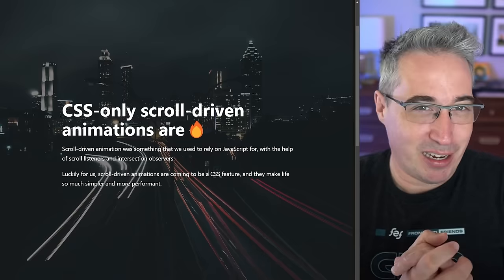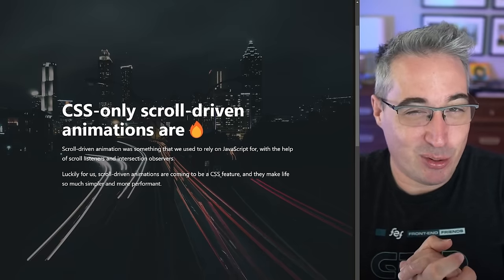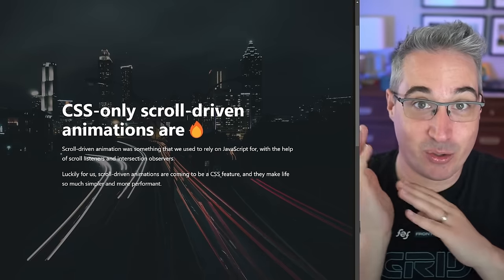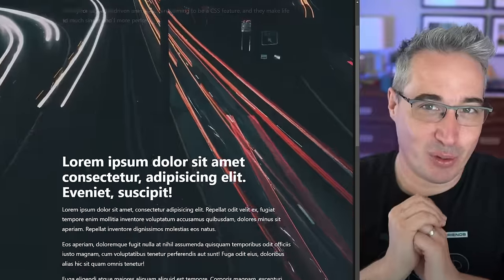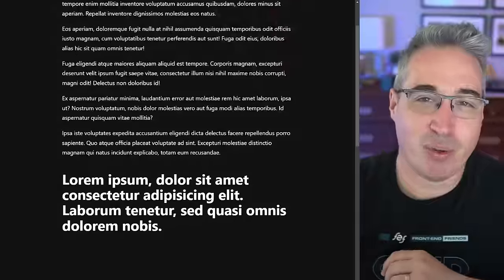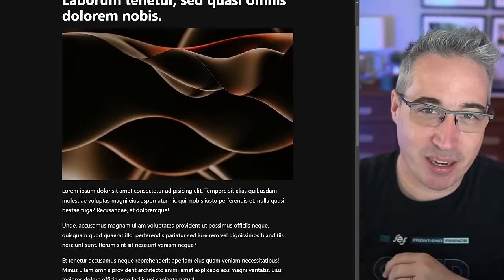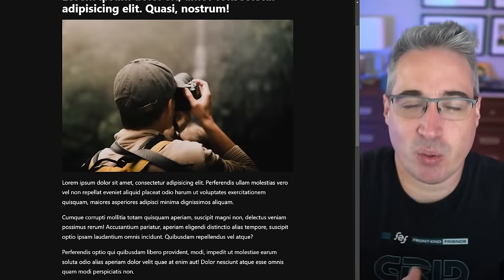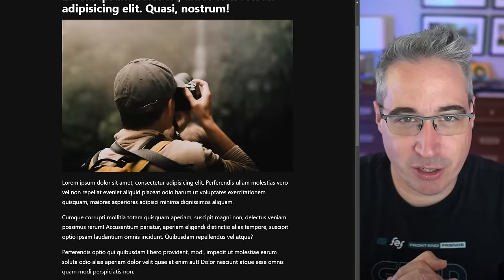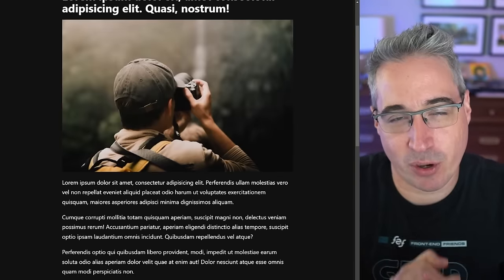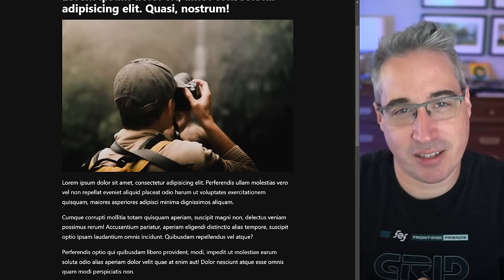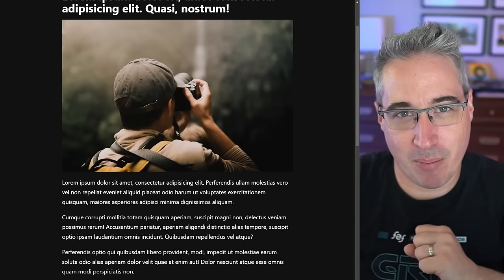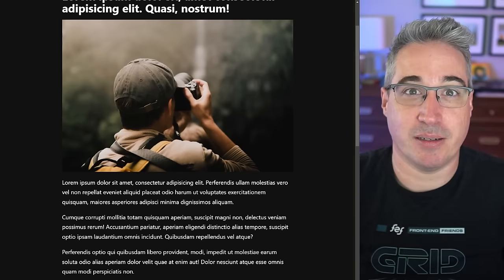Speaking of scroll-driven animations, if you'd like to do those without any JavaScript whatsoever, check out the video right here. And with that, I'd like to thank my enablers of awesome — Andrew, Phillip, Simon, and Tim — as well as all my other patrons for their monthly support. Until next time, don't forget to make your corner of the internet just a little bit more awesome.